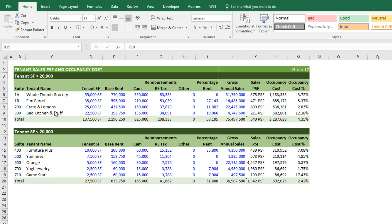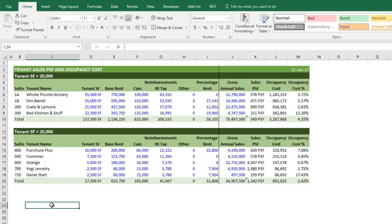Here I have a simple rent roll. I have my larger tenants separated from my smaller tenants. The reason I do that is sometimes these larger tenants are able to negotiate better terms. They oftentimes have sales that are quite different on a per square foot basis from the smaller in-line tenants, so I like to separate them out. You'll notice in my in-line tenants there's one tenant in particular that I would likely pull out as well because it's skewing our analysis.